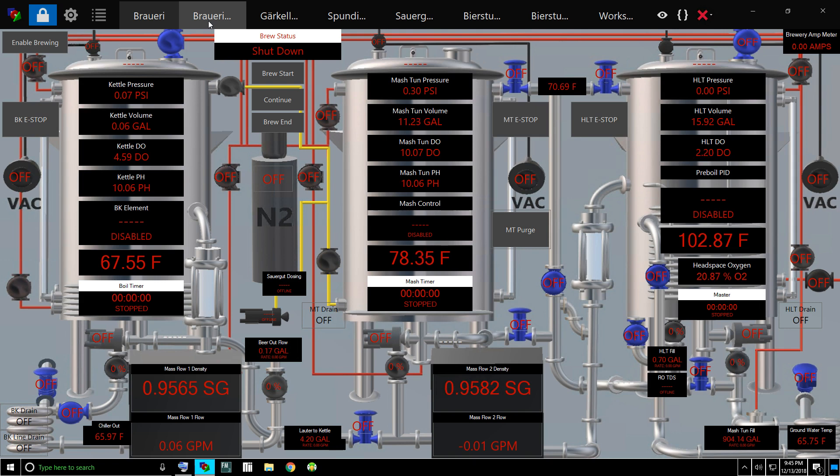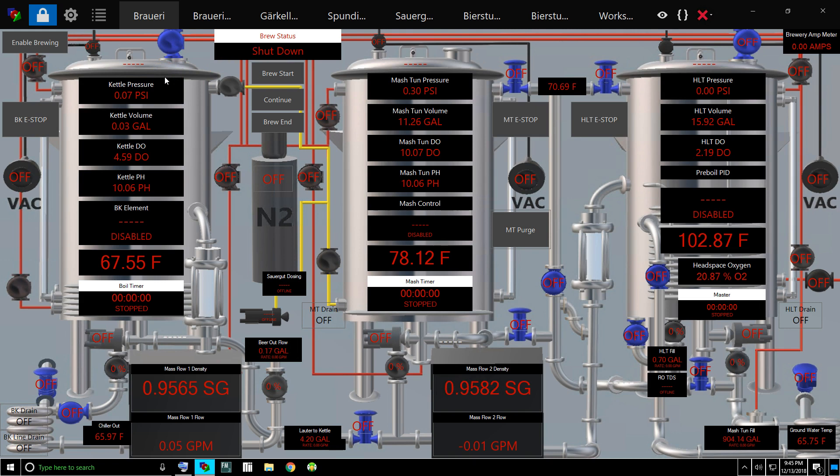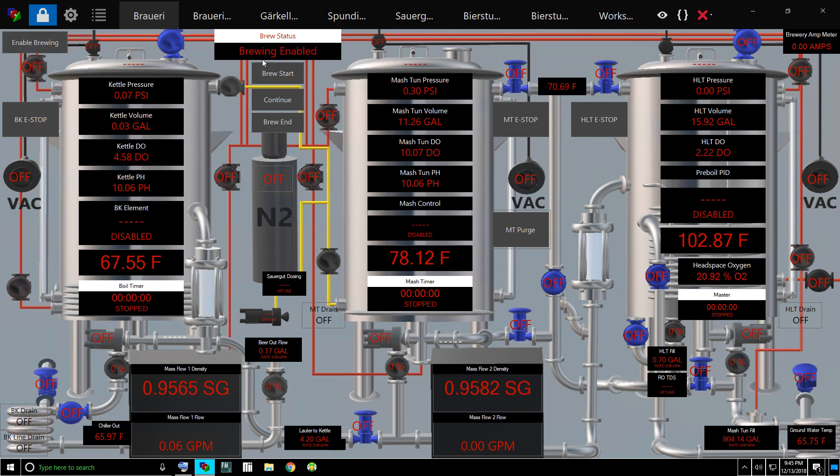Right now the brew system is shut down. It's a two-part process to start my brewing system, and it's so no one can walk in off the street, namely my children, and just start hitting buttons and accidentally start brewing and do some damage. So it's a two-step process. The first step is enable brewing.